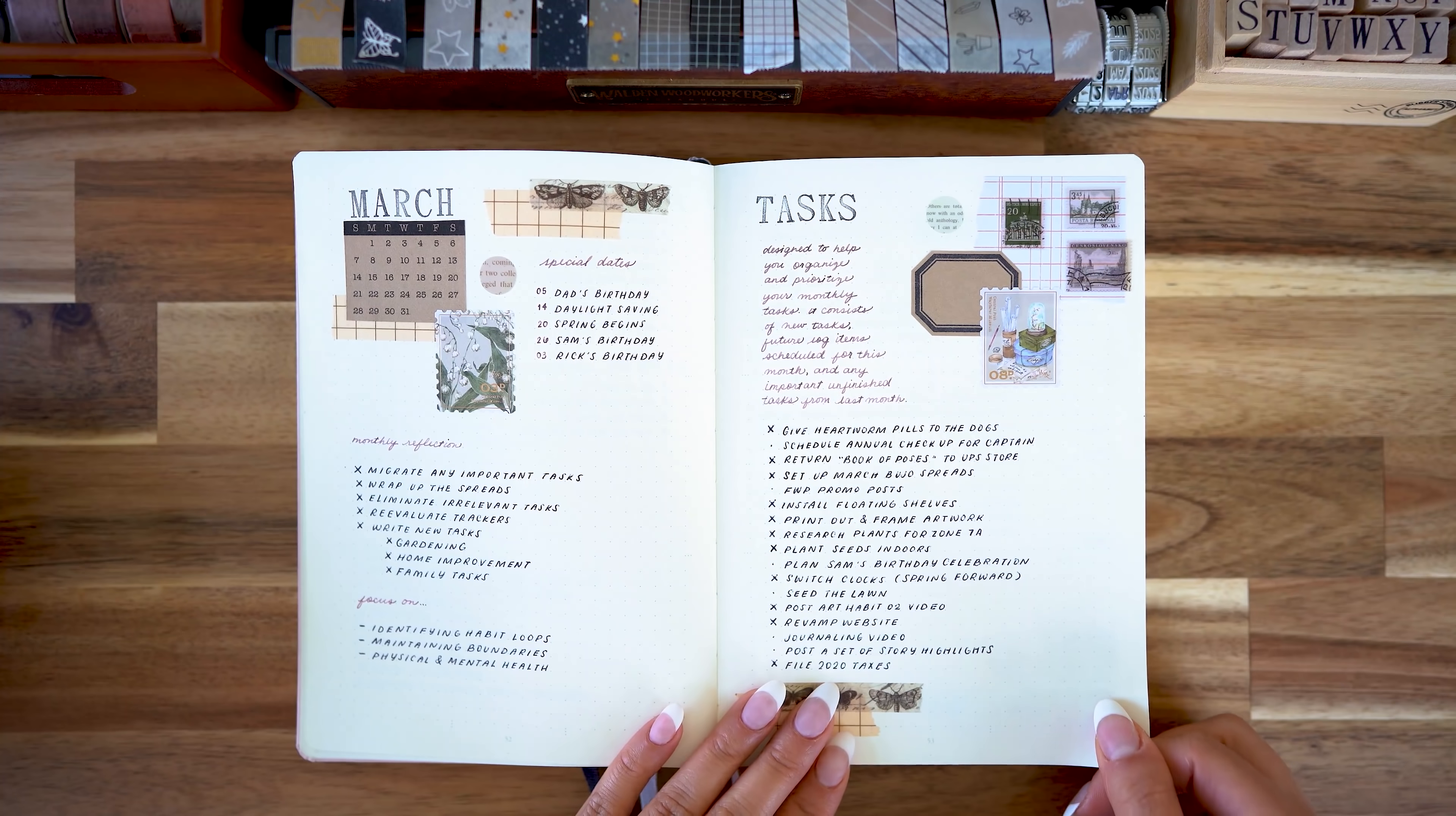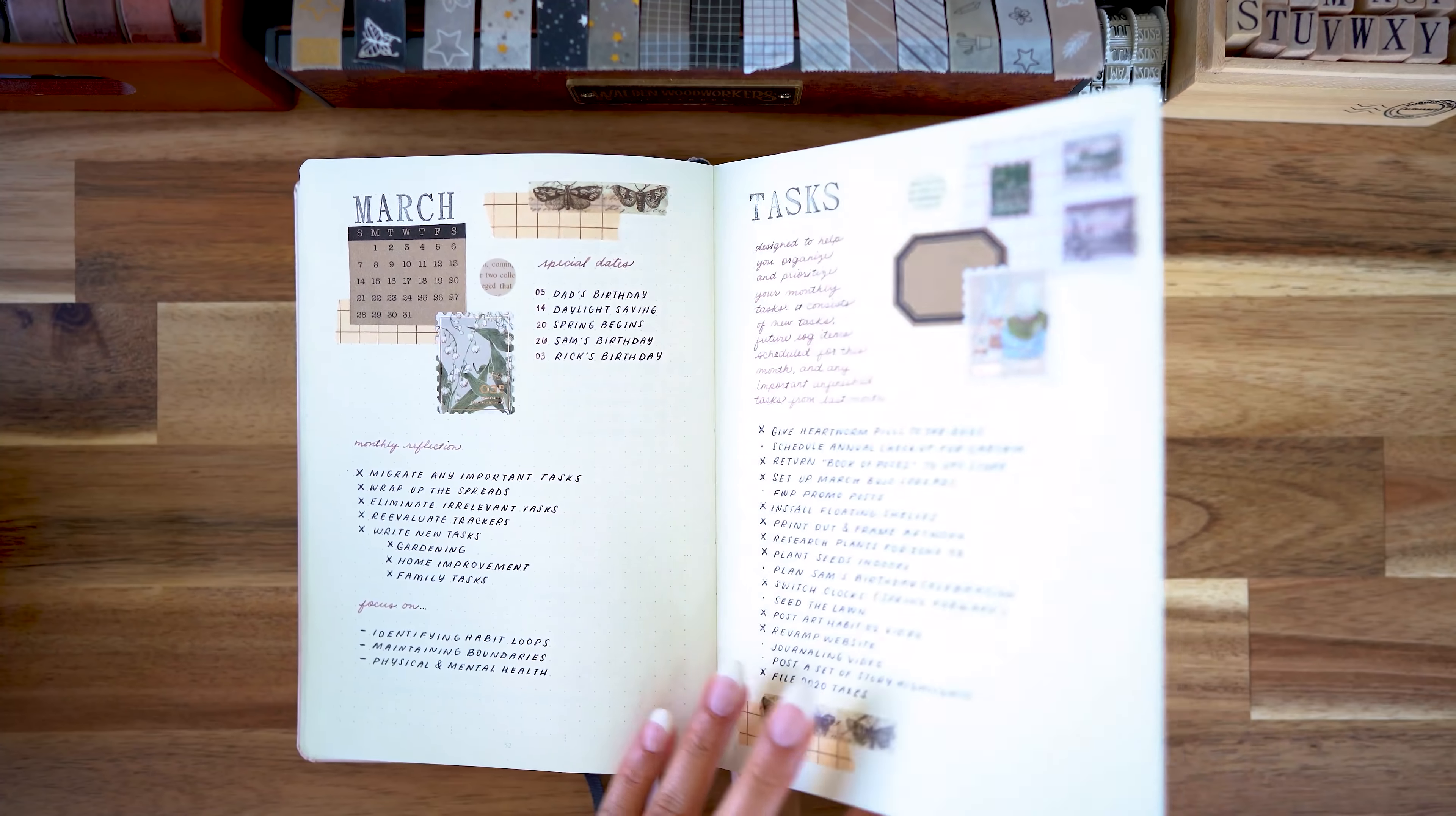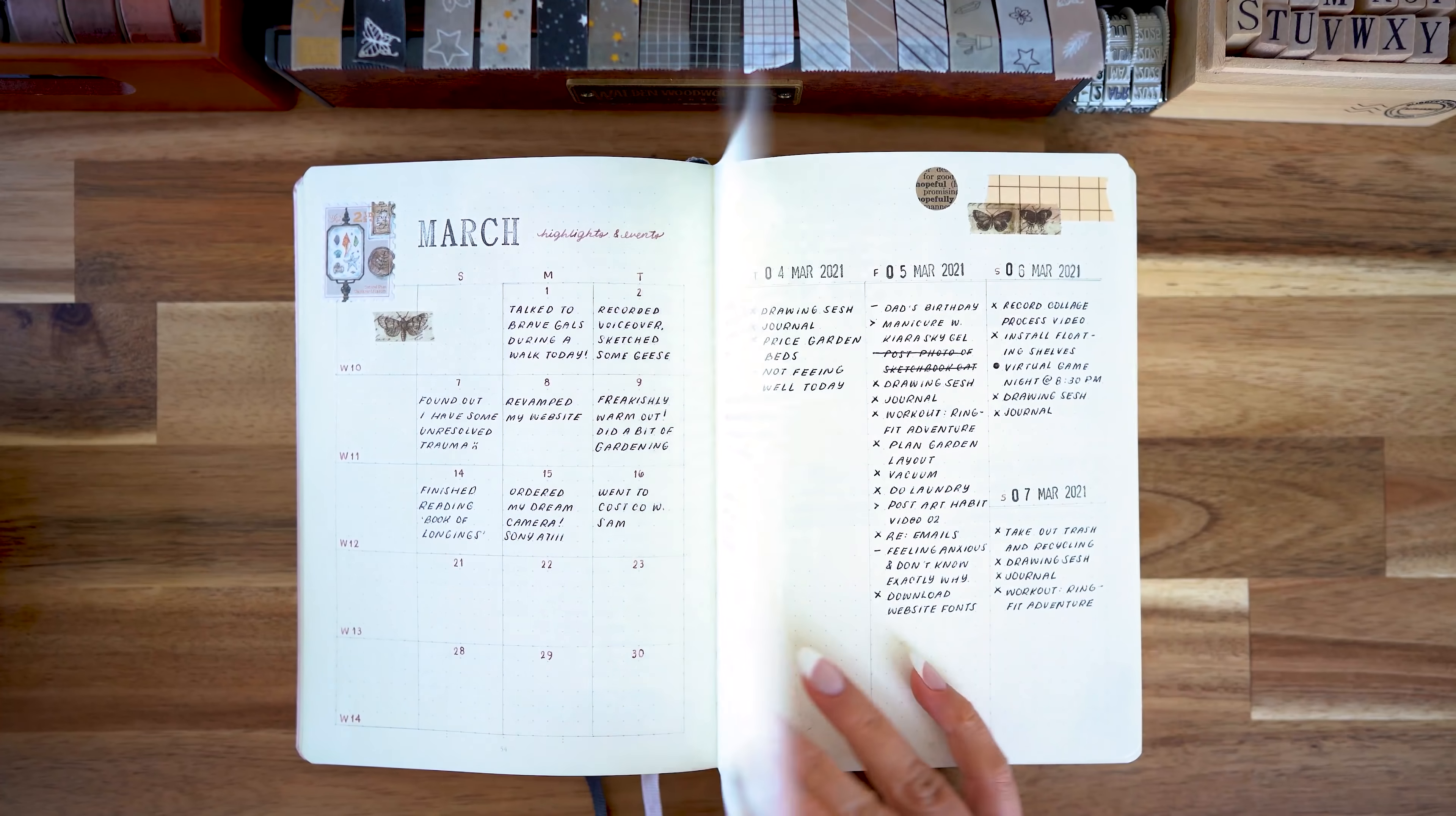So I'm gonna show you my March pages so you can see how I've used it so far.